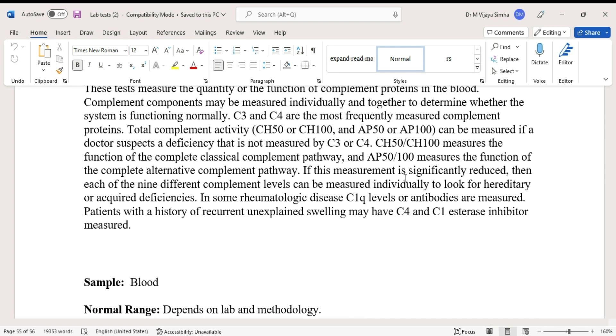Patients with a history of recurrent unexplained swelling may have C4 or C1 esterase inhibitor measured.